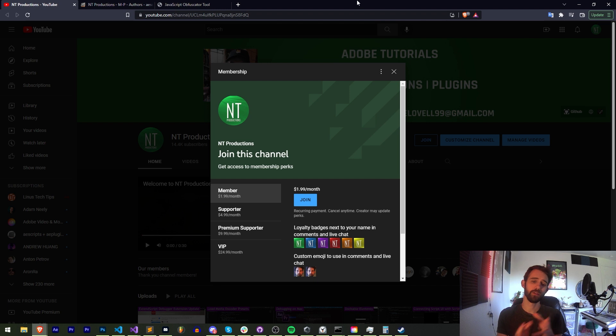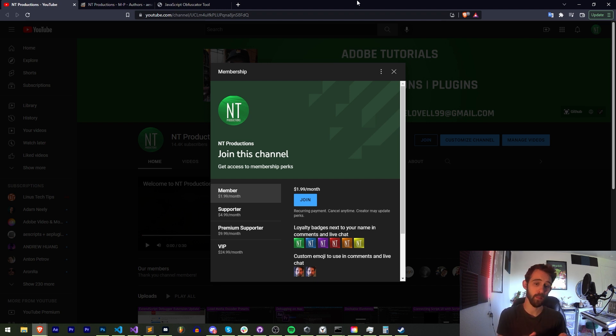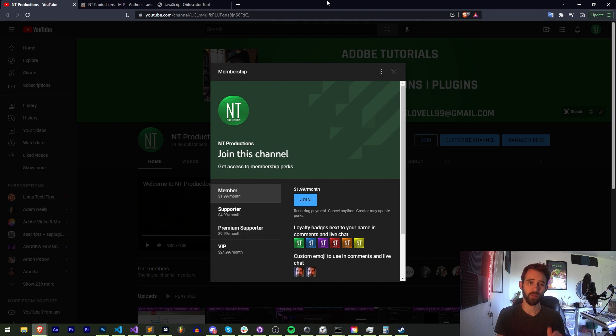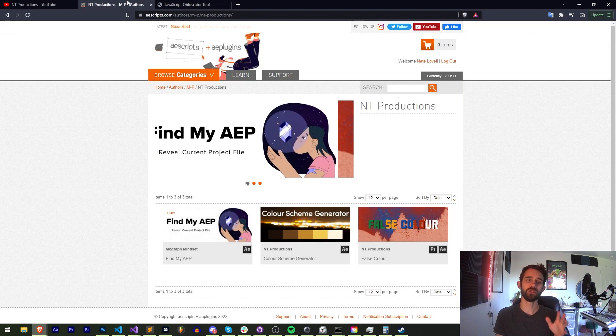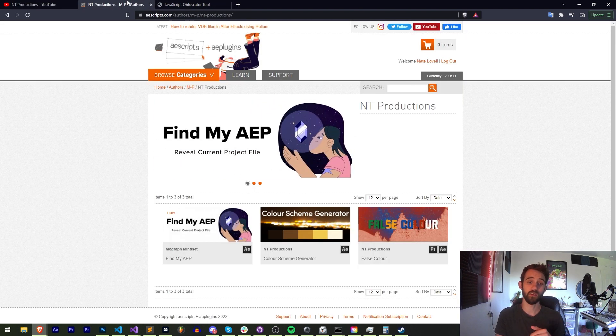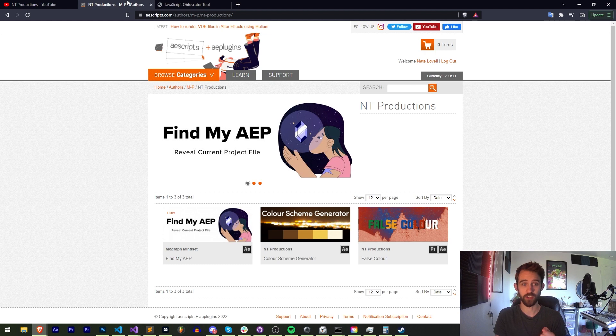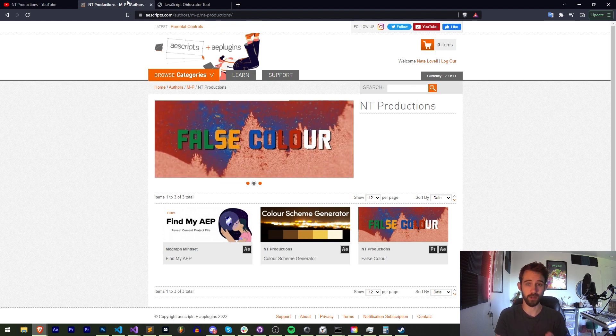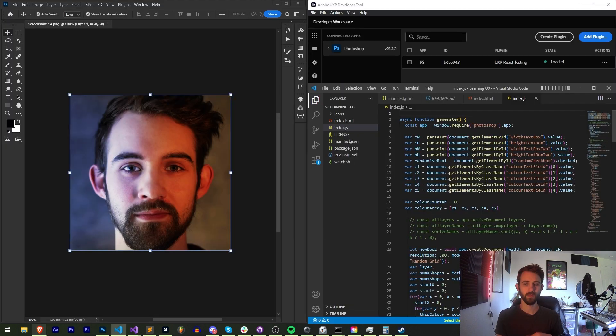And if you'd like to help support us on YouTube, you can do so in the description by becoming a member, supporter, premium supporter or VIP which comes with cool perks. Also down below check out the links to AEScripts, Gumroad and Adobe Exchange to see some other cool stuff I create.